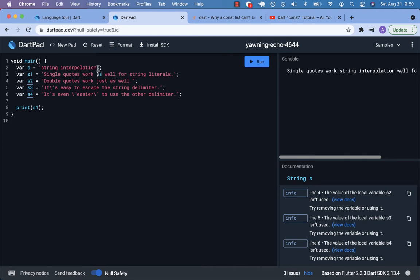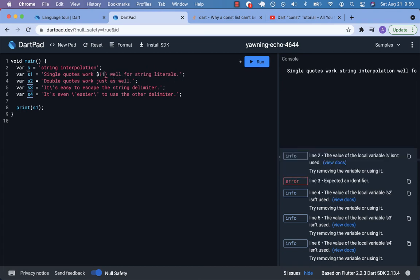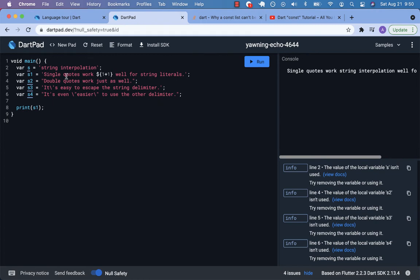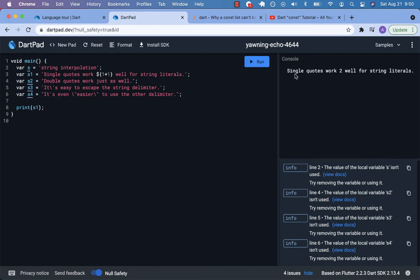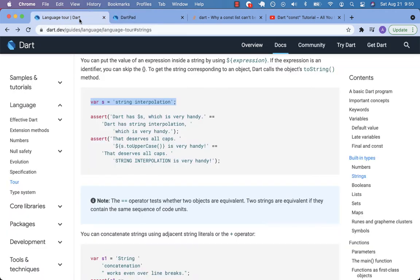If you want to do some math, you need the curly braces to wrap that expression. So now it says 'single quotes work too well for string literals'. You can put the value of an expression inside a string by using the dollar sign to start the interpolation, then wrap the expression in curly braces.